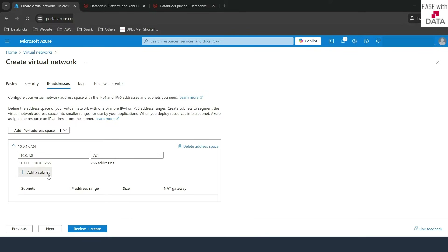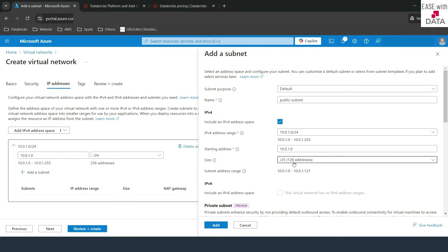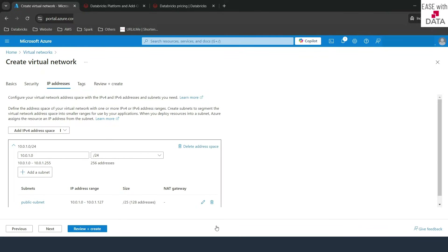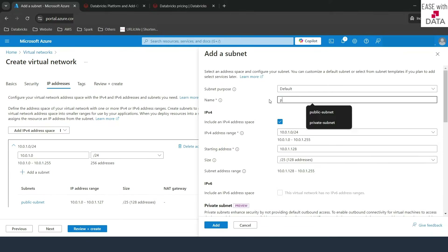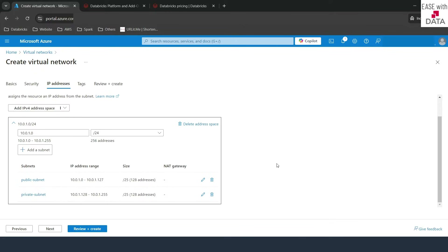I'll delete the default subnet and create two subnets. The first one is the public subnet — I'll name it public-subnet and change the CIDR from /24 to /25, which gives 128 addresses (10.0.1.0 to 10.0.1.127). I'll click add. Now let's add the private subnet — I'll type private-subnet. The address space starts from 10.0.1.128, because 127 is already taken by the public subnet. It is /25 by default, so it already provides the required address range. Just change the name to private-subnet and click add.